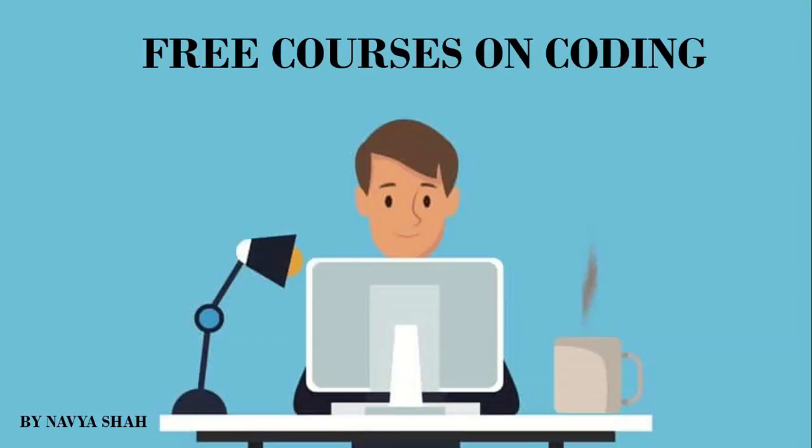Coding is so important in today's time that we all know. Almost every field is a demand of coding. Even employers, they also prefer candidates who know coding. Because the main game is on data today. So coding is very very important. And today we will see some such websites where you can do free coding.